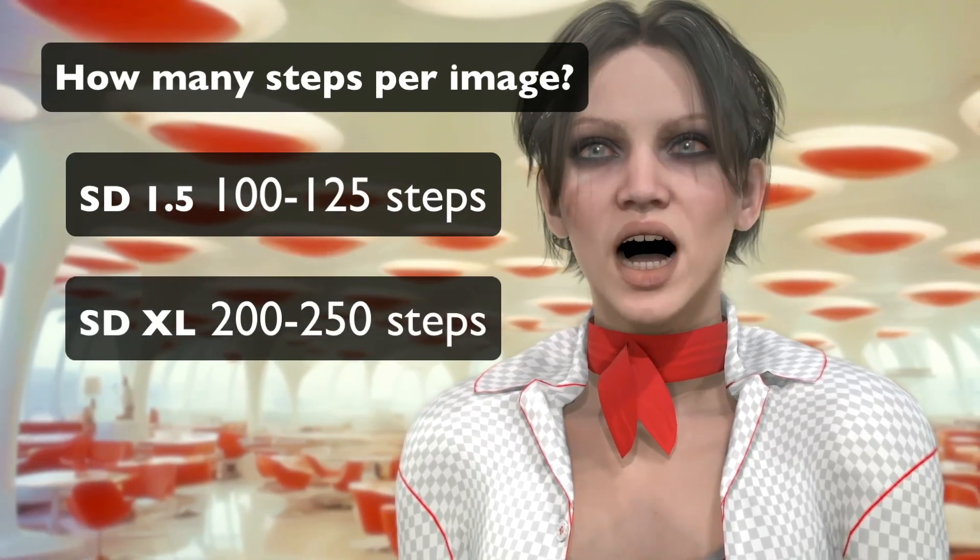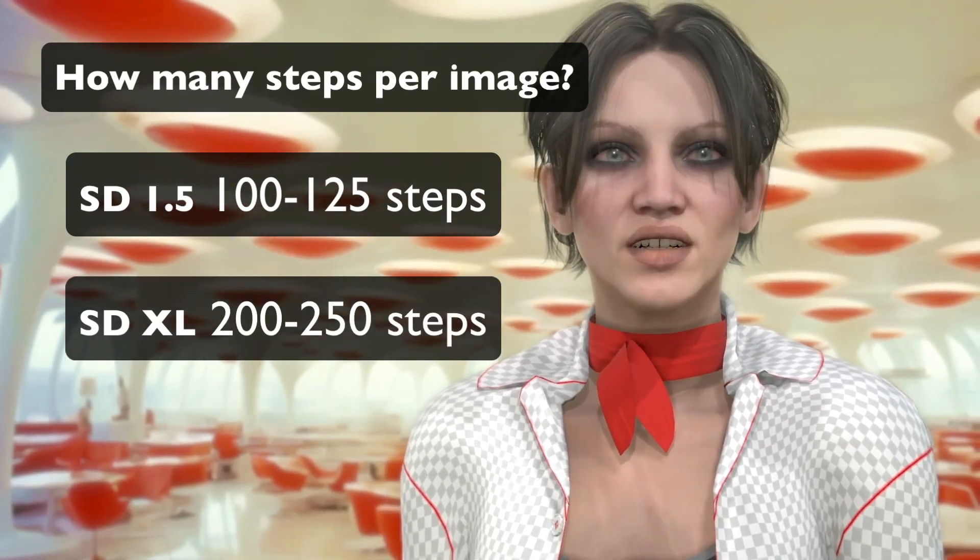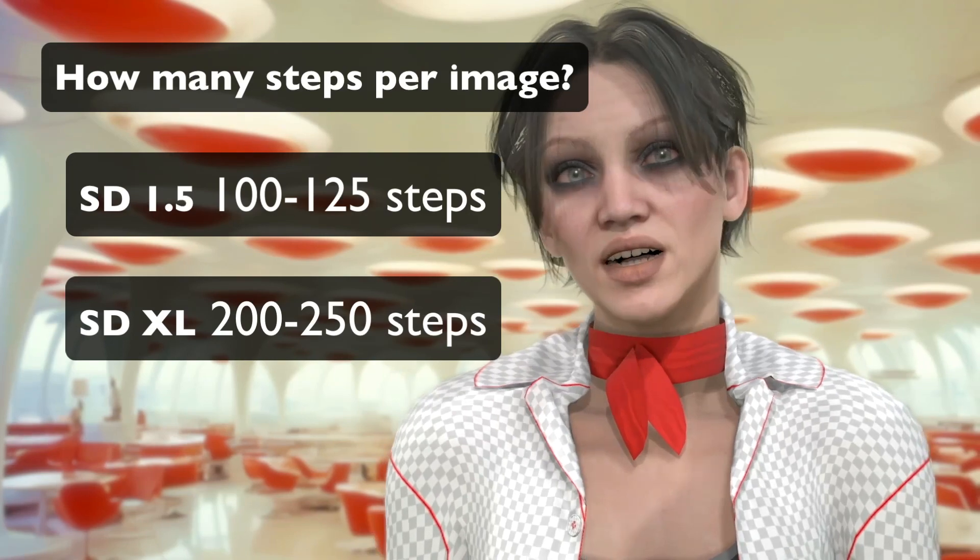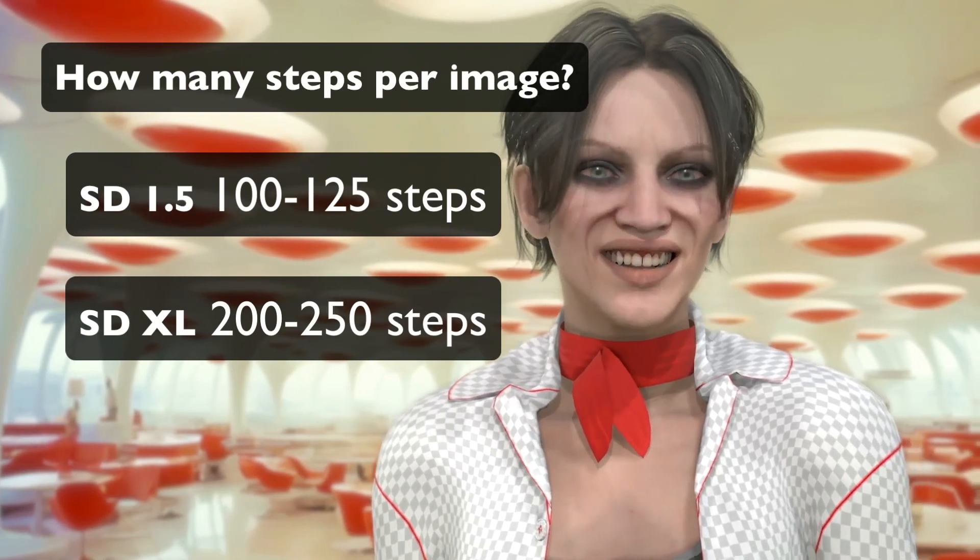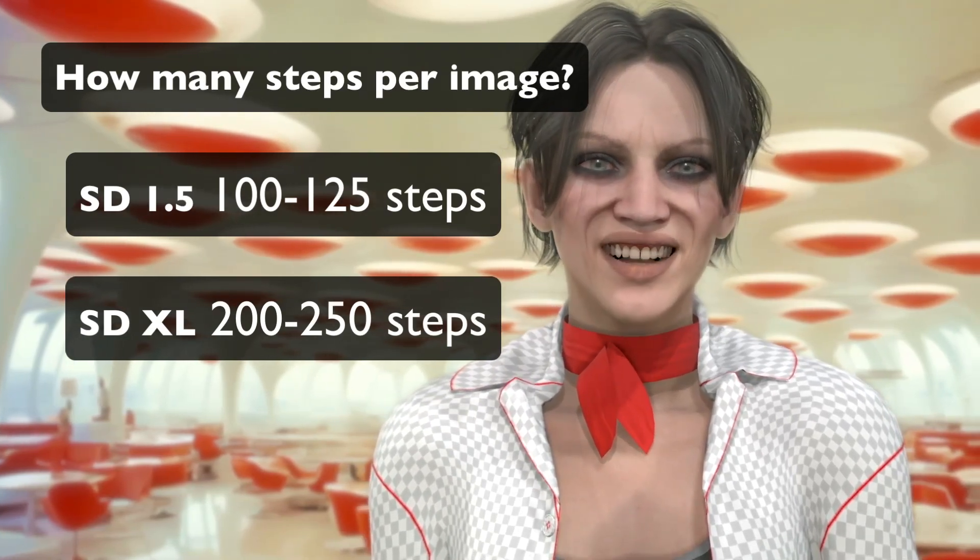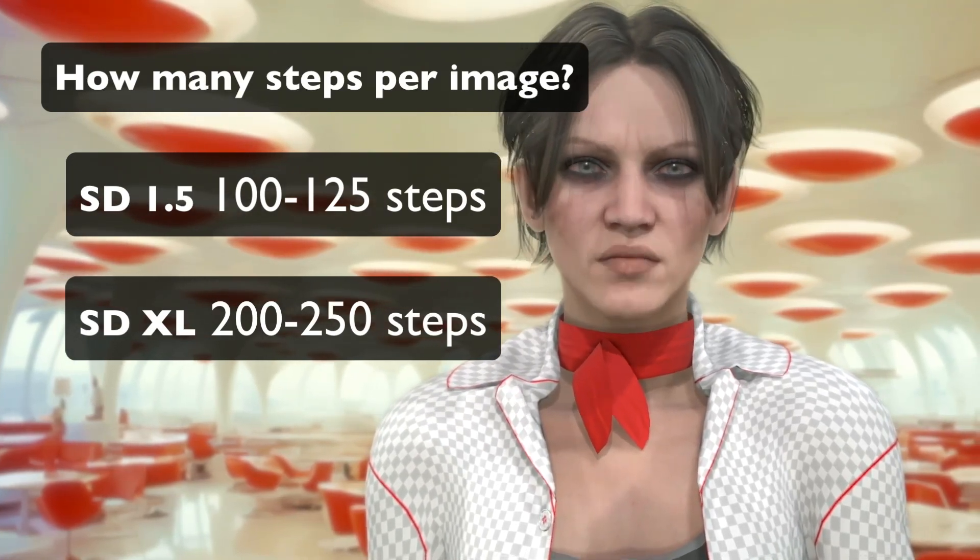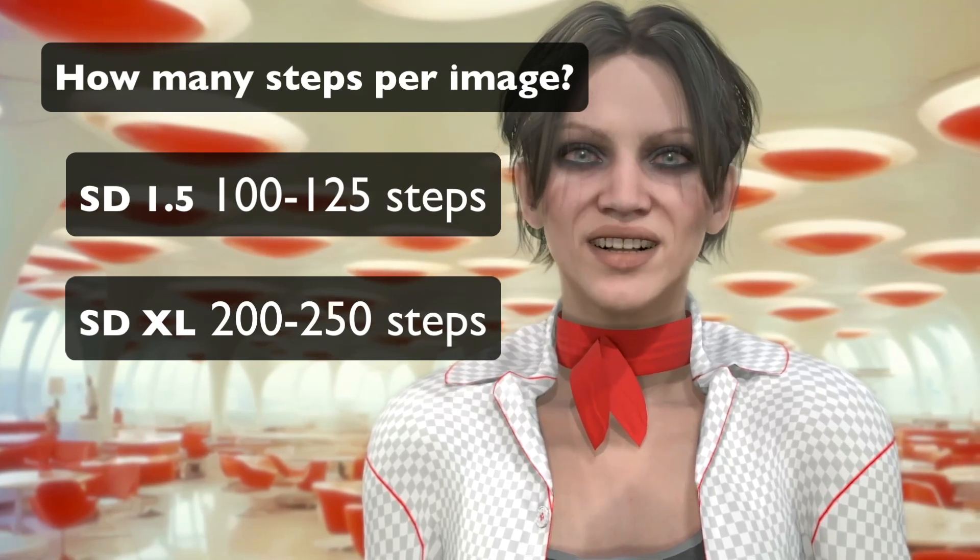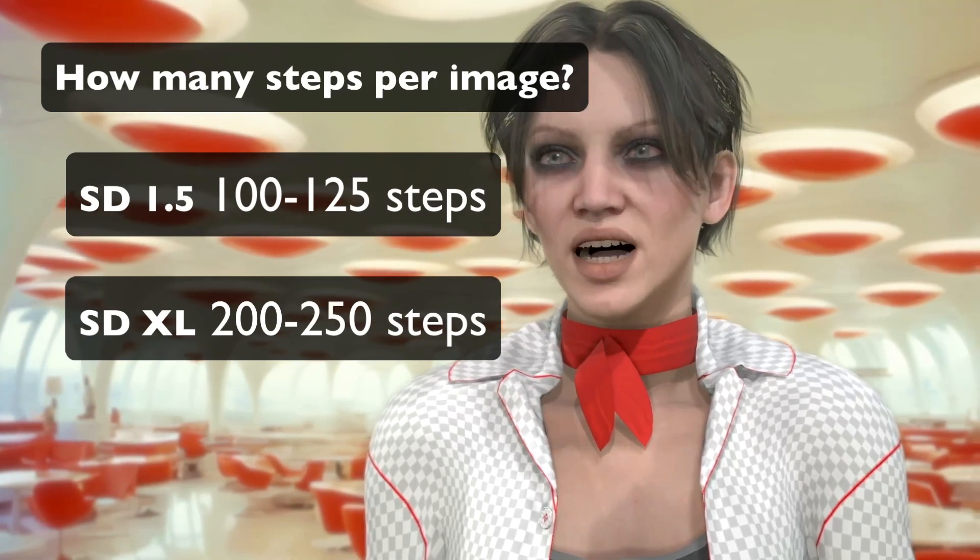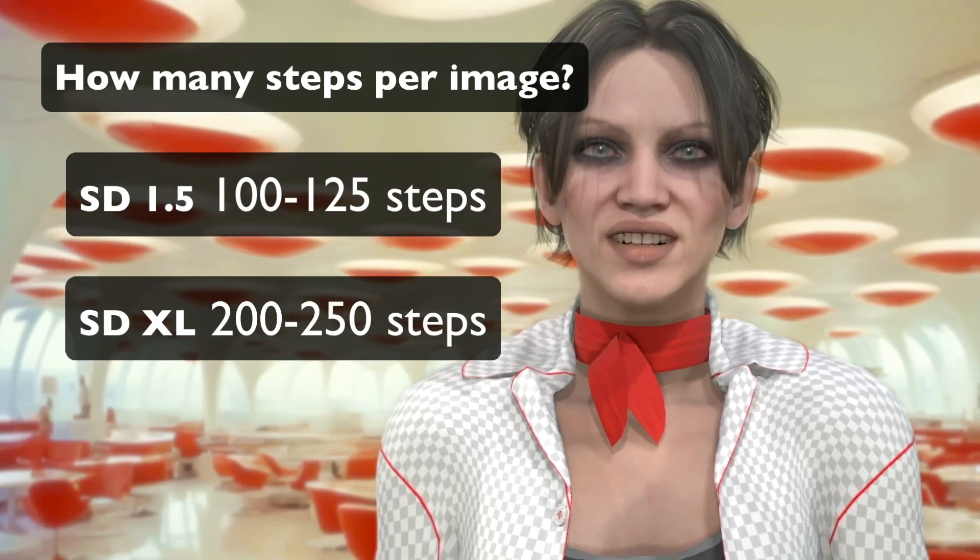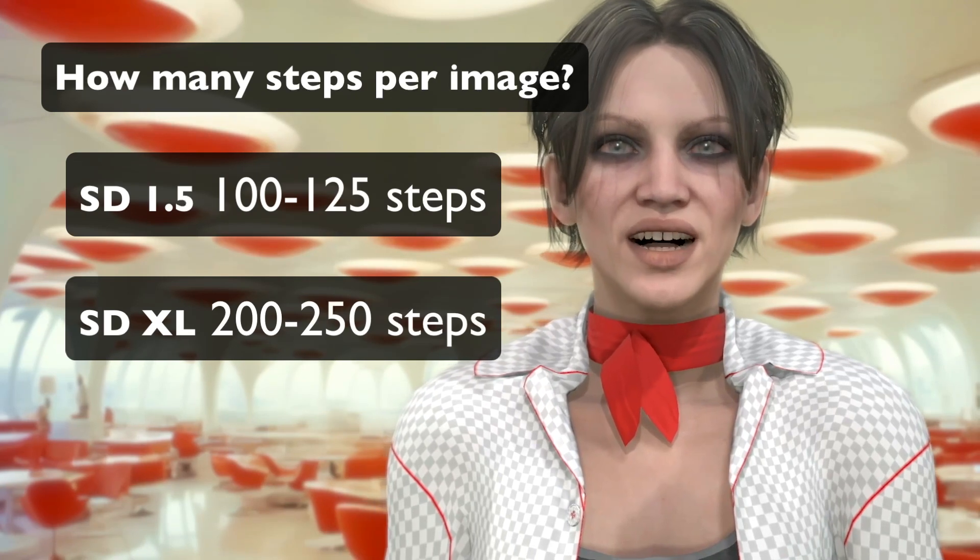I go higher, a lot higher. I'm pretty casual about it. One of the reps at Dreamlook actually admonished me for setting too many steps, but I'm pretty cavalier about it.